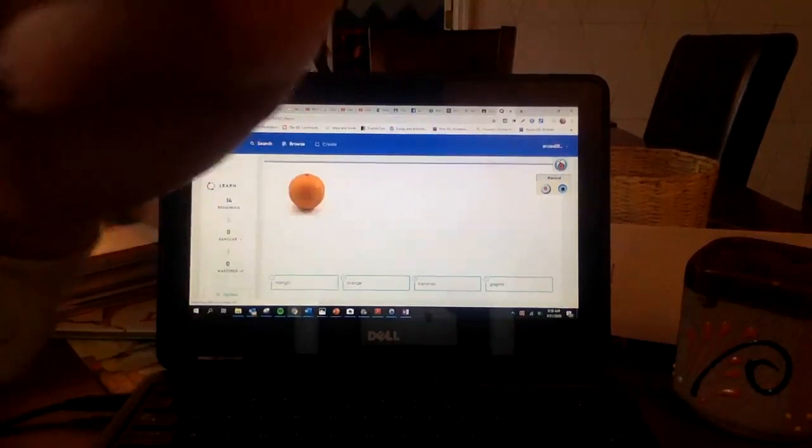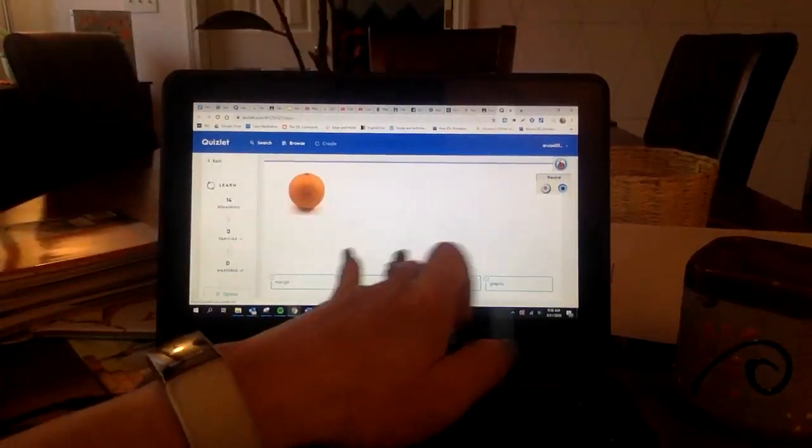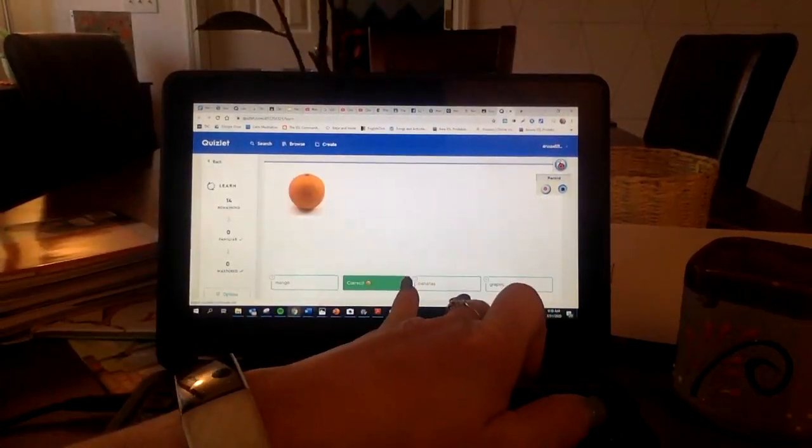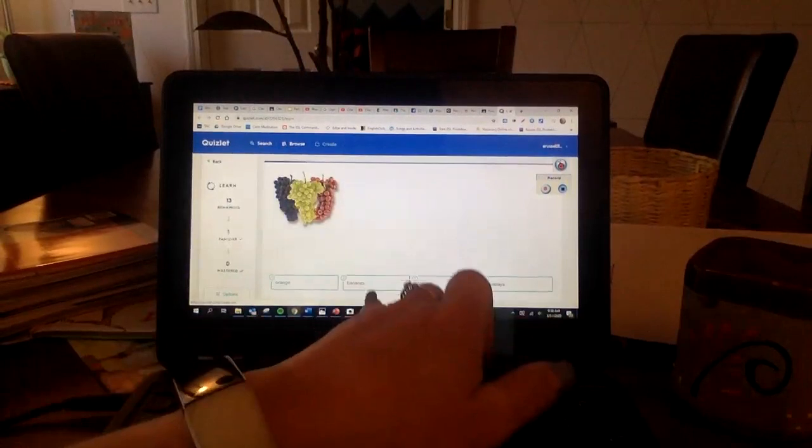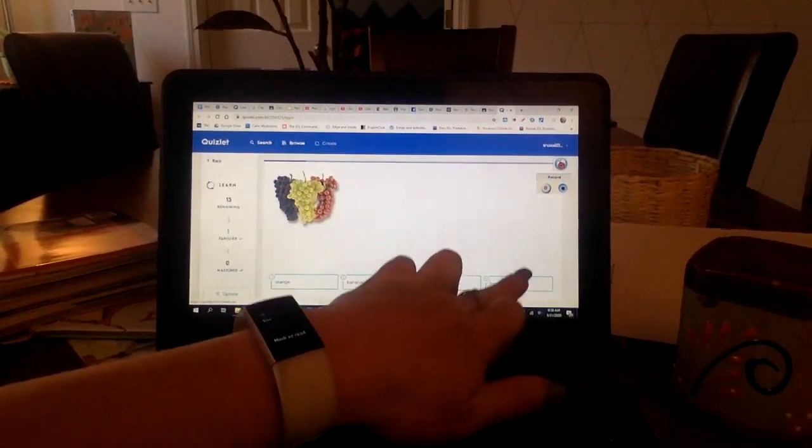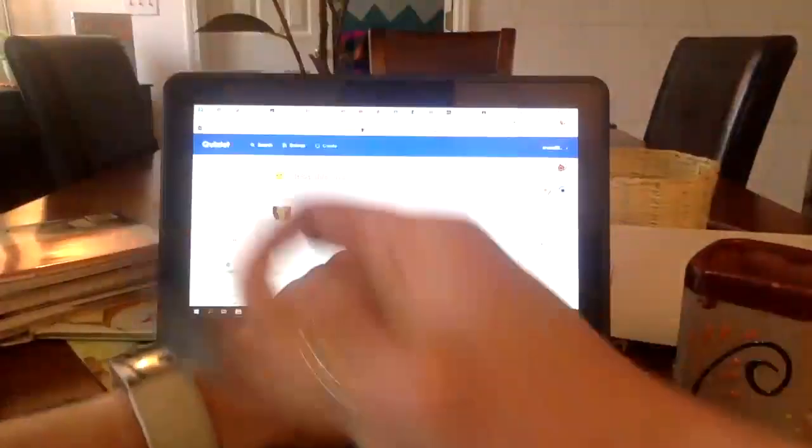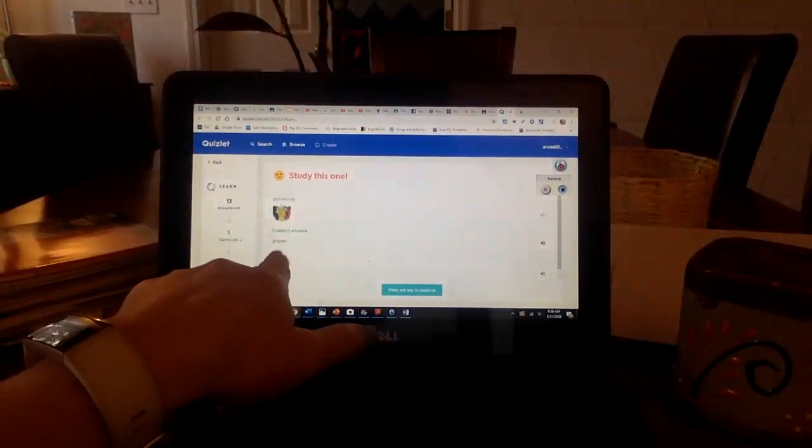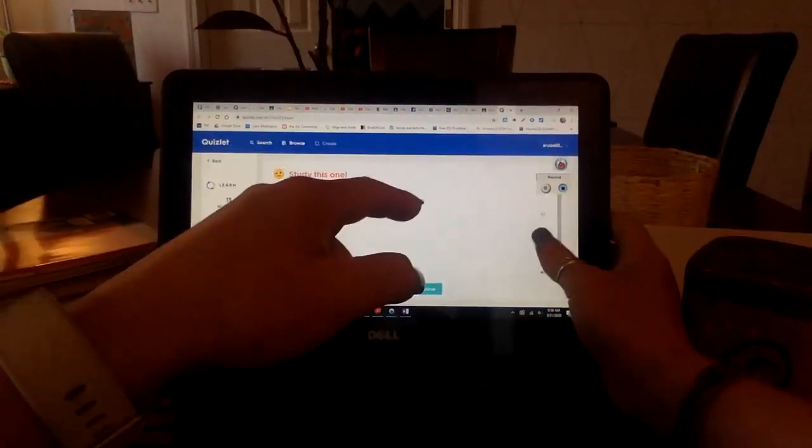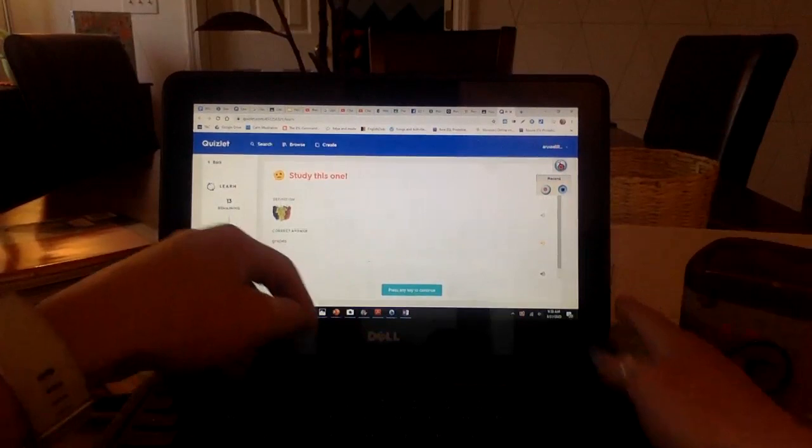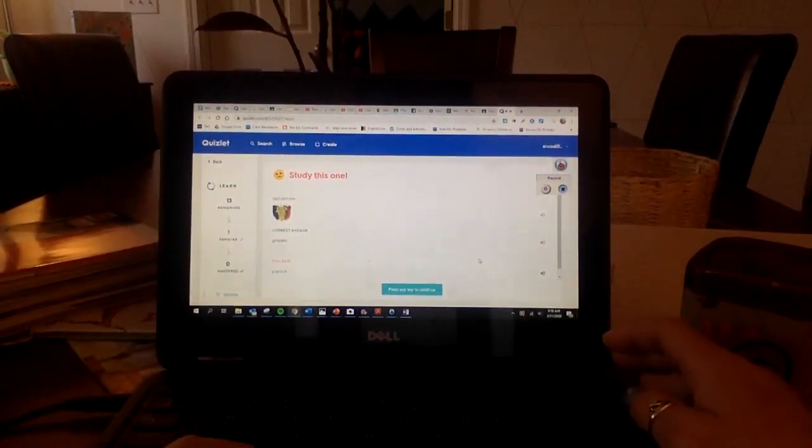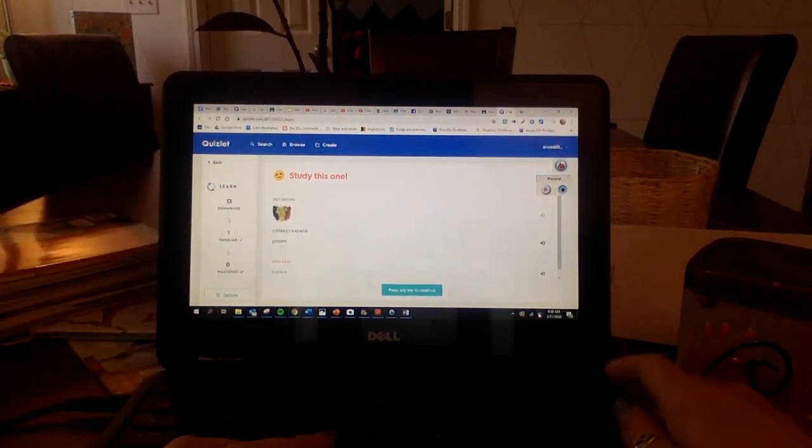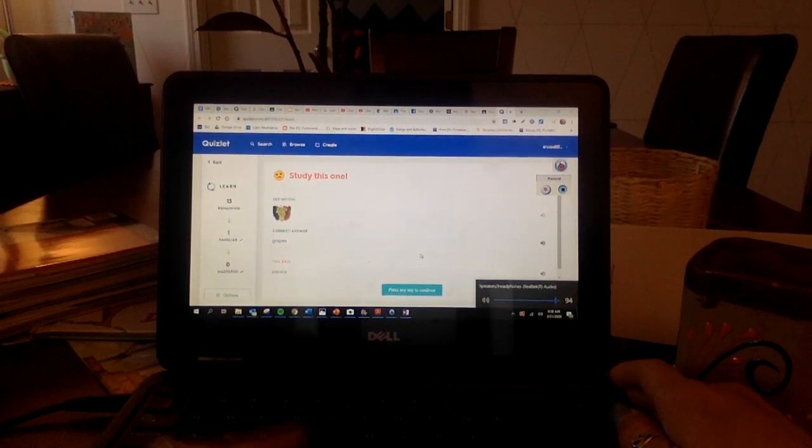Hmm. What is that? Oh, it is an orange. Yay. What are those? Hmm. I don't know. Papaya. Oh, grapes. I say to myself.